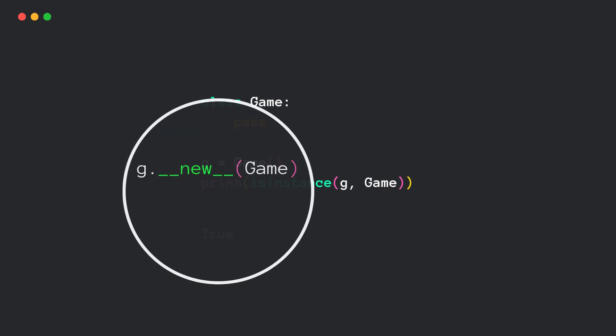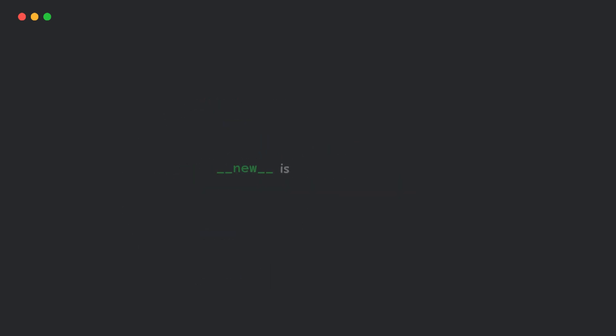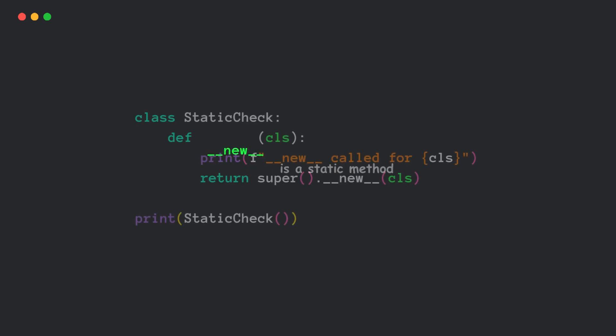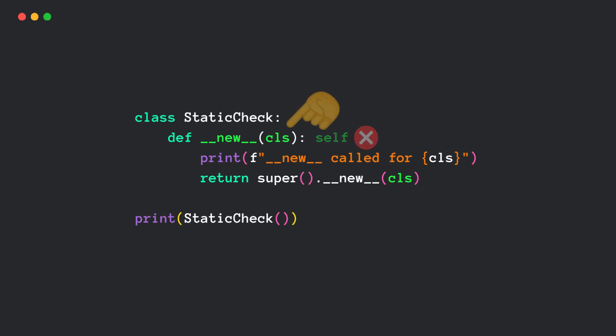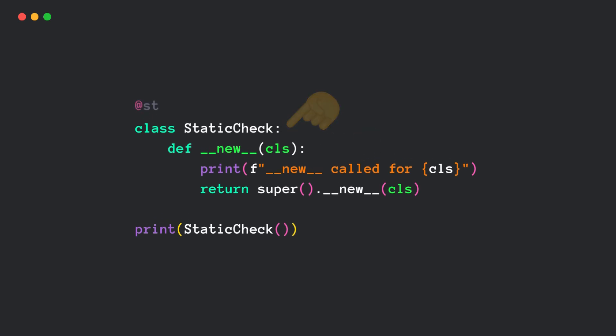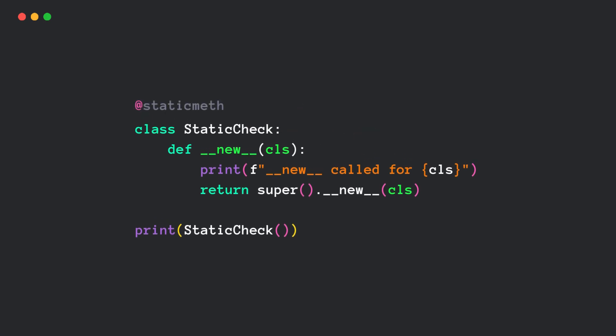Another interesting thing, new is actually a static method. Look at this example. Since the new method doesn't need an instance, it doesn't take self as a parameter. It takes only class. Python automatically treats new like a static method, so you don't have to mark it explicitly.